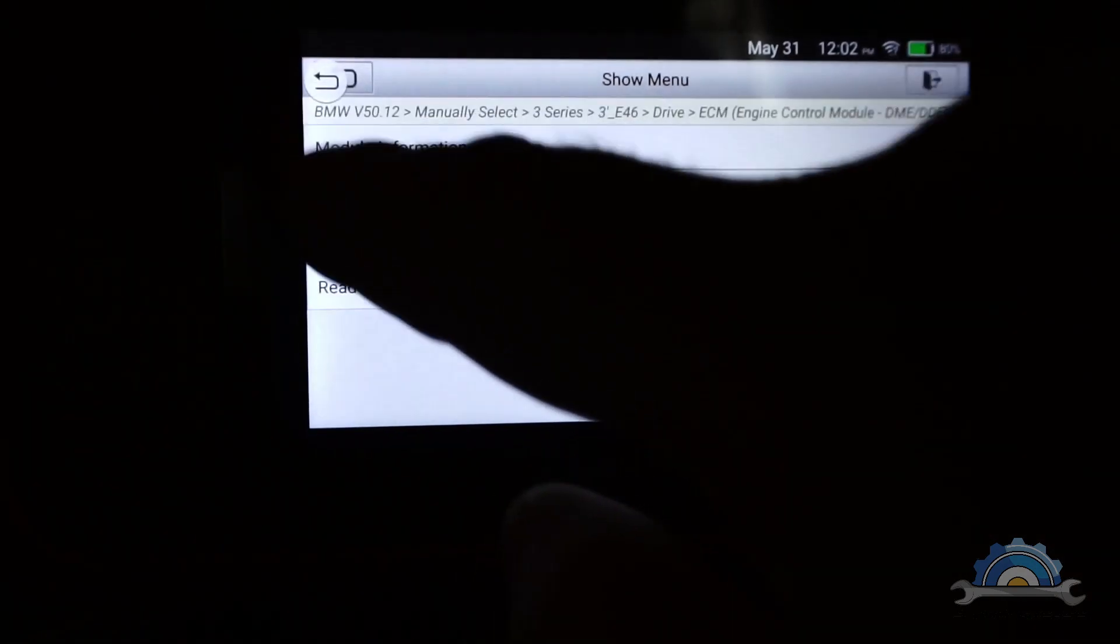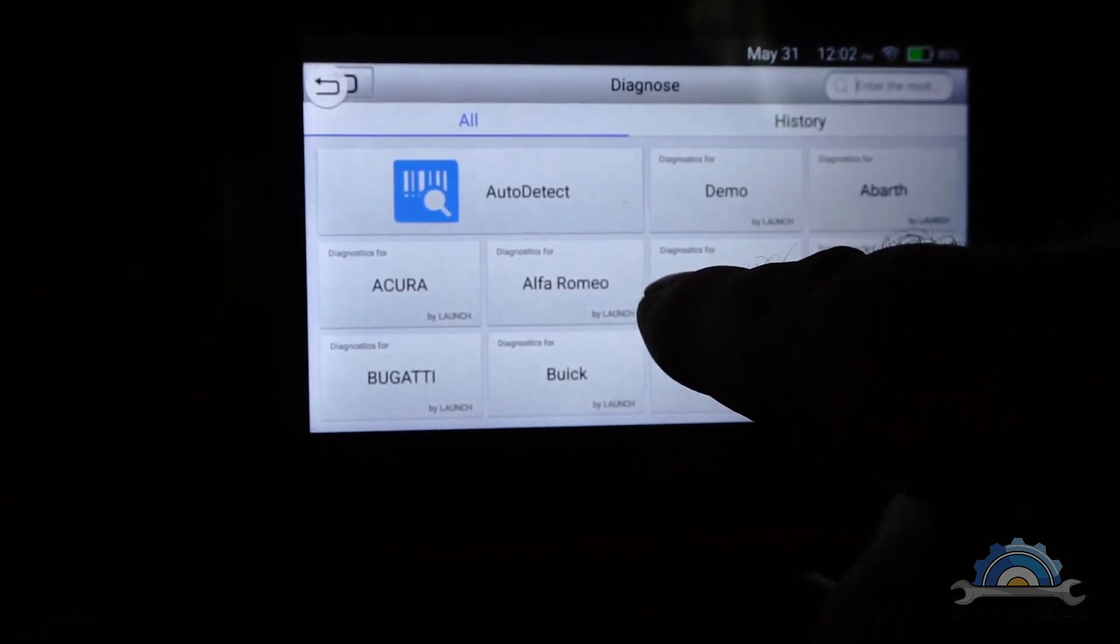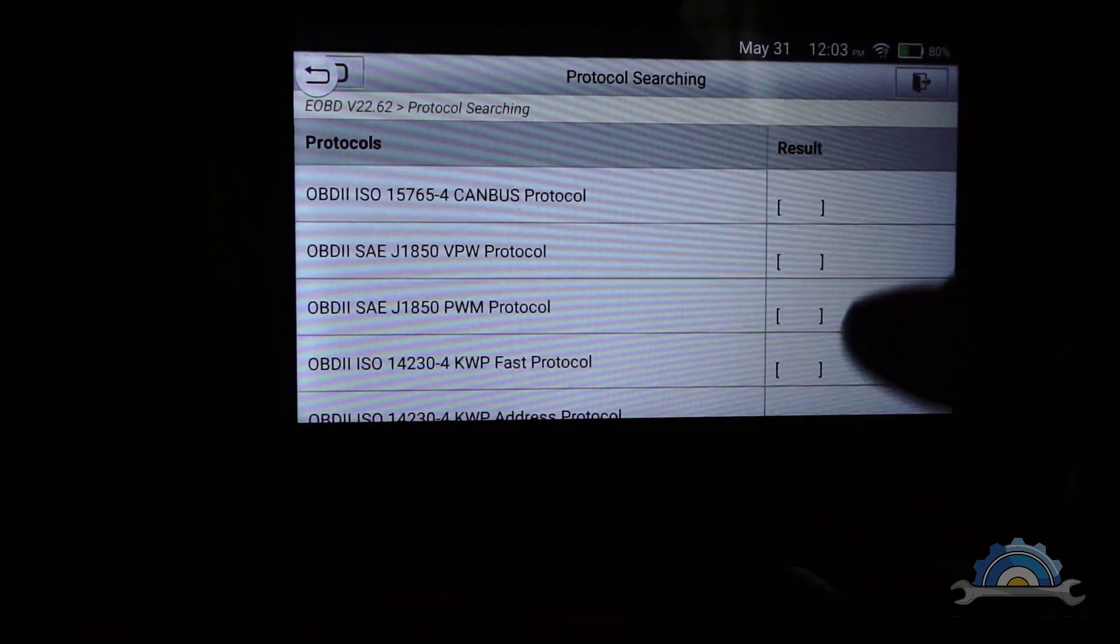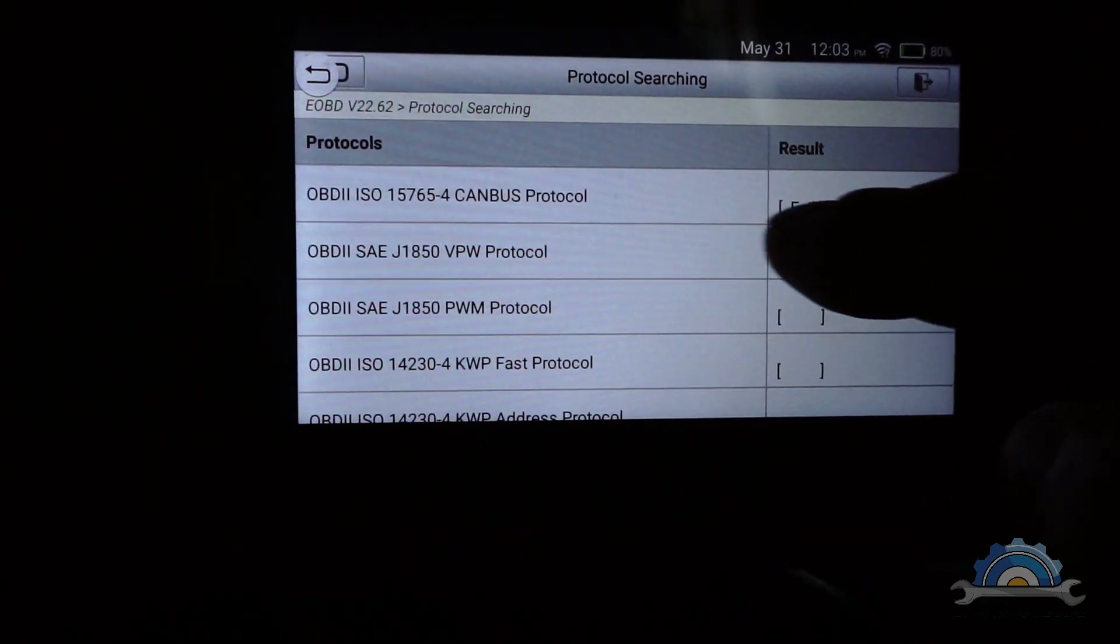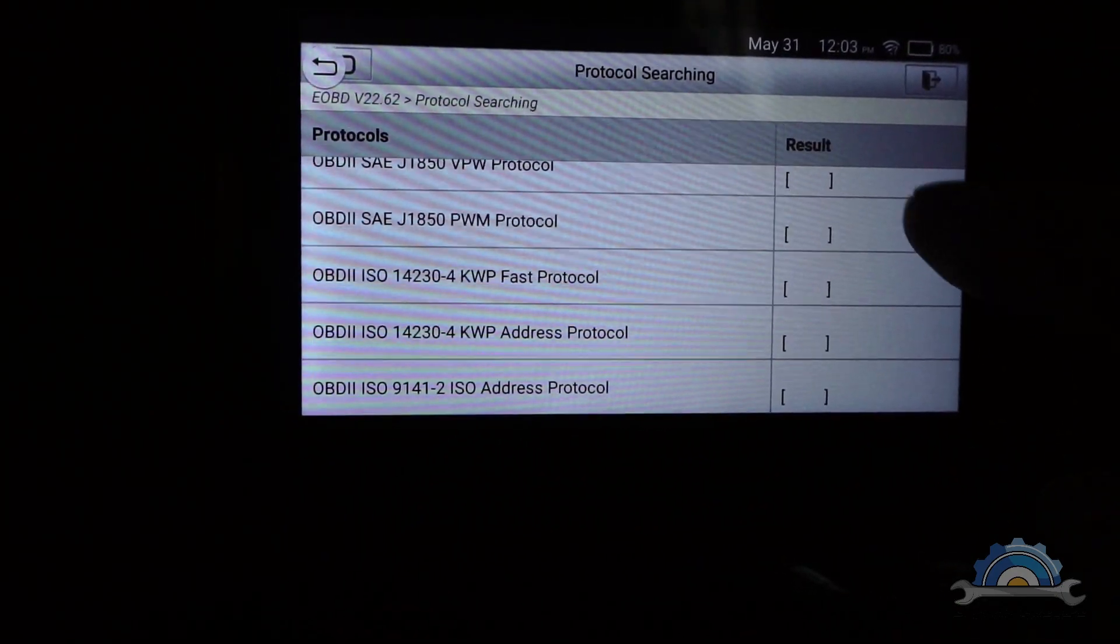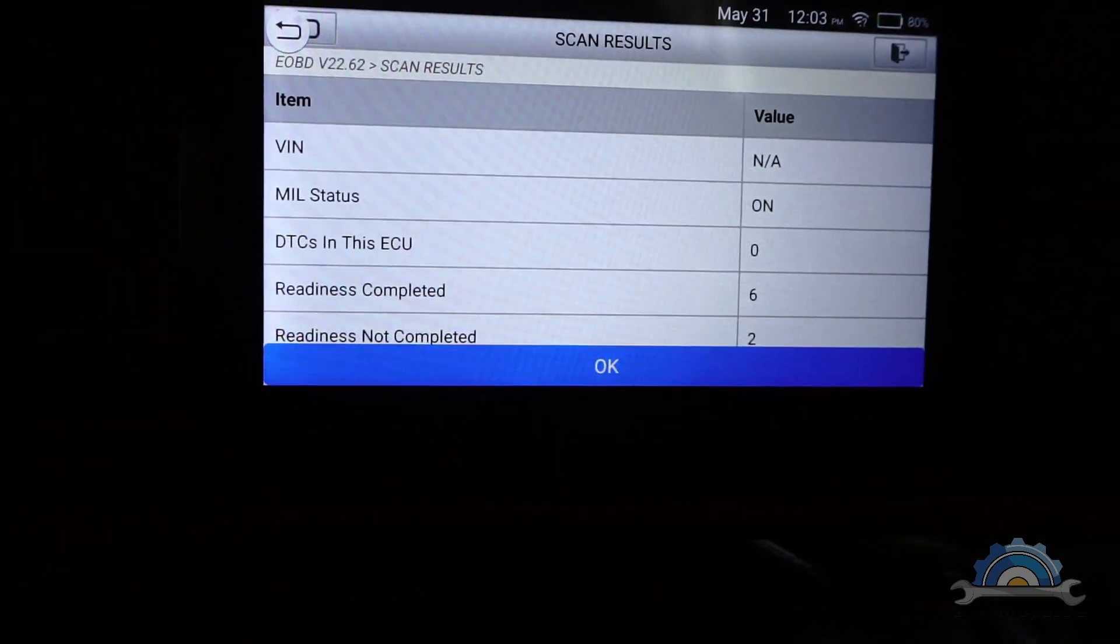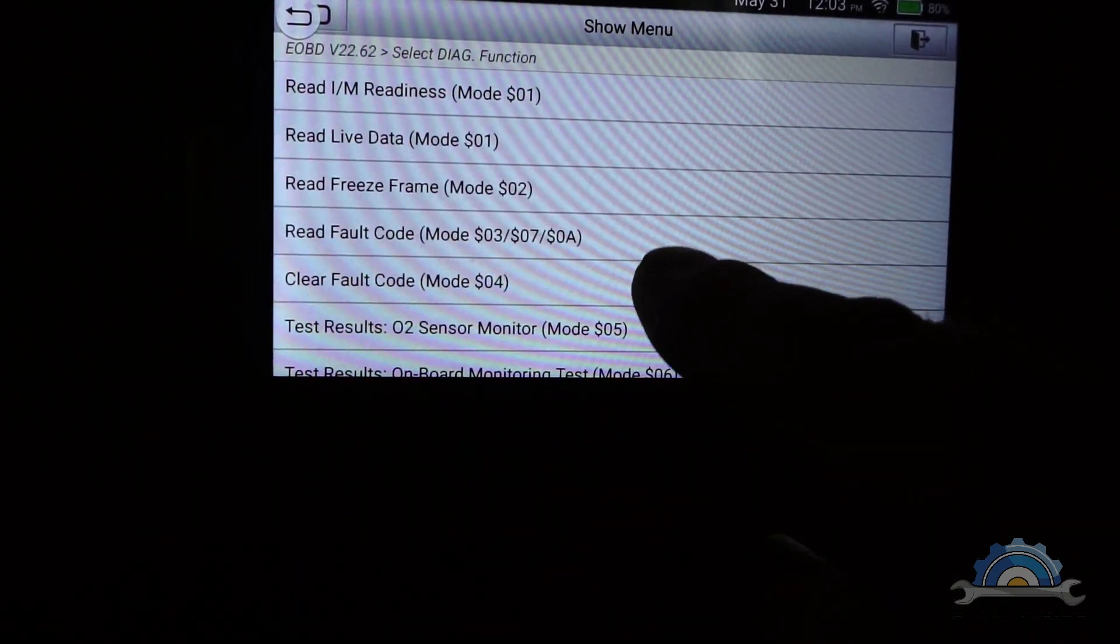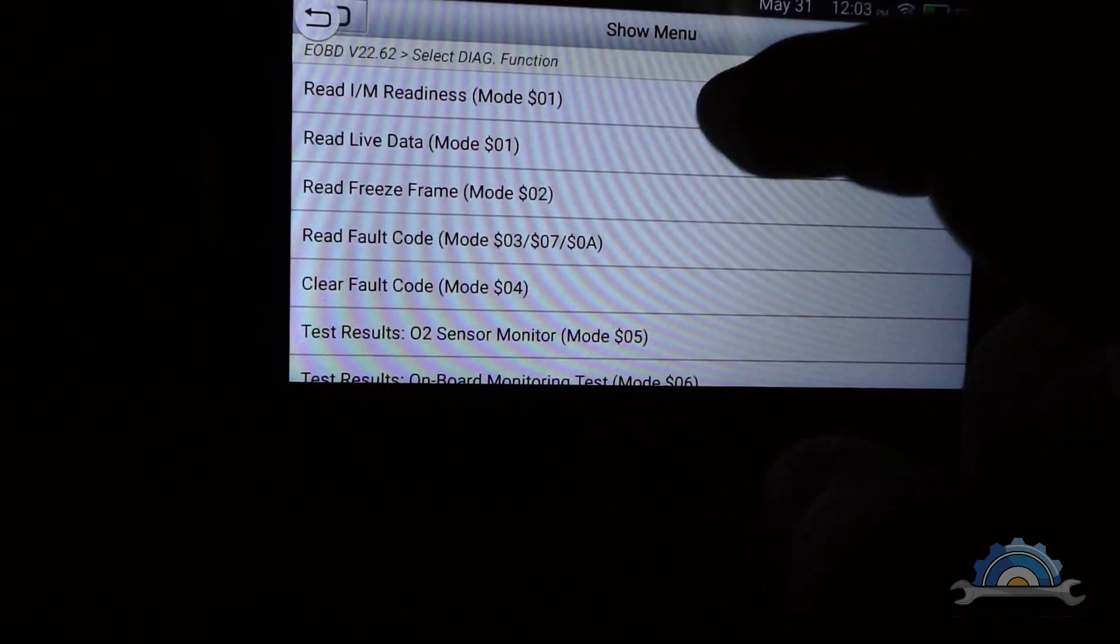But if you are professional, you can go back and use this. It's connecting via OBD straight away. It's going to be reading, checking what kind of protocol it's going to use for that. It's going to take a few seconds.